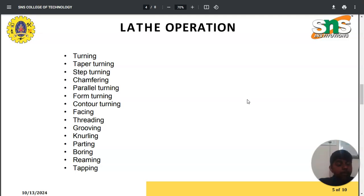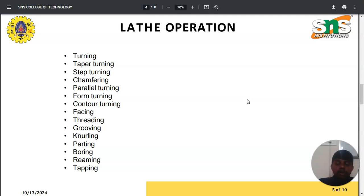The basic lathe operations are turning, taper turning, step turning, chamfering, parallel turning, form turning, contour turning, facing, threading, grooving, knurling, parting, boring, reaming, and tapping. With the help of these different operations, various kinds of work can be done using a lathe. We will look at each of these operations in detail in our upcoming sessions.